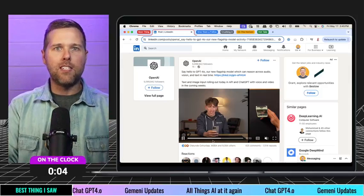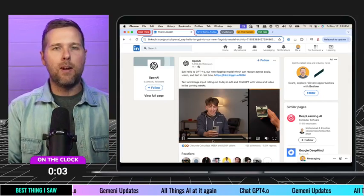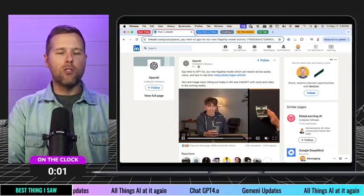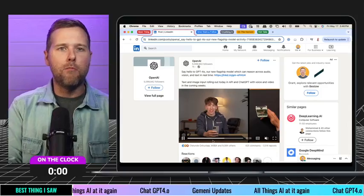Really excited to see some stuff back from GPT-4o. Really great stuff here.